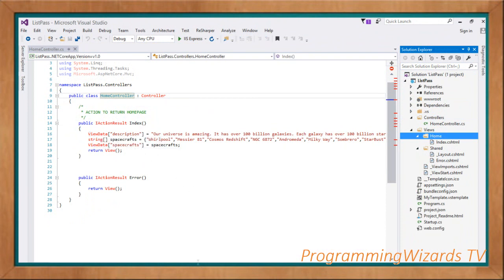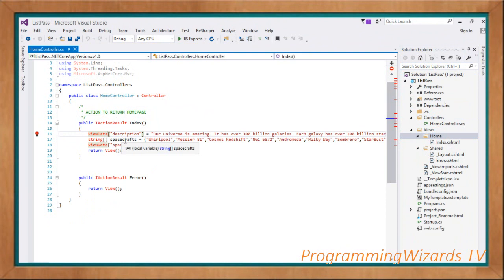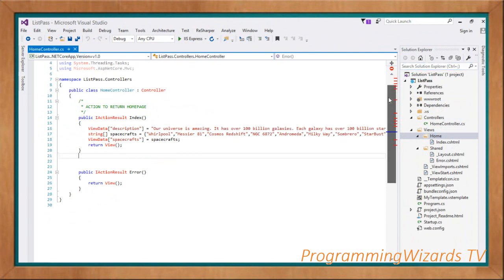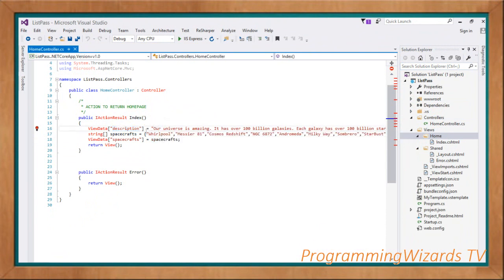Now let's say you want to pass data. If you just want to pass a string, this is how you do it: ViewData is a dictionary that derives from ViewDataDictionary. It can be used to pass data one way from the controller to the view. The lifetime of that data is tied to the current request — if you redirect to another page, it will lose that data.